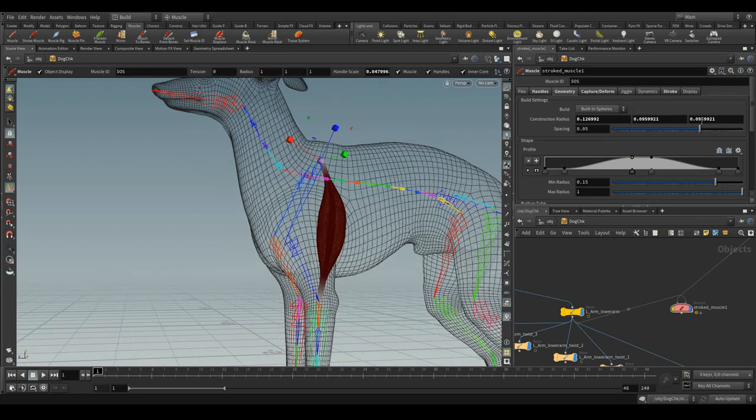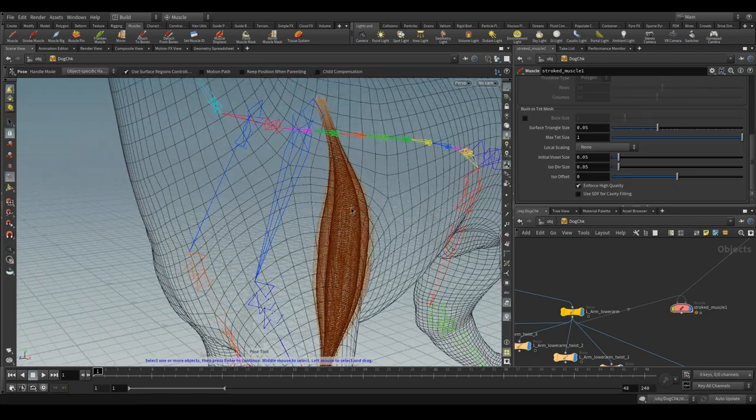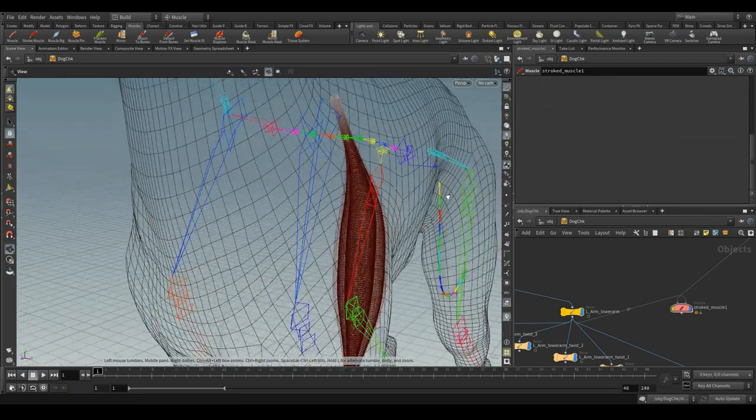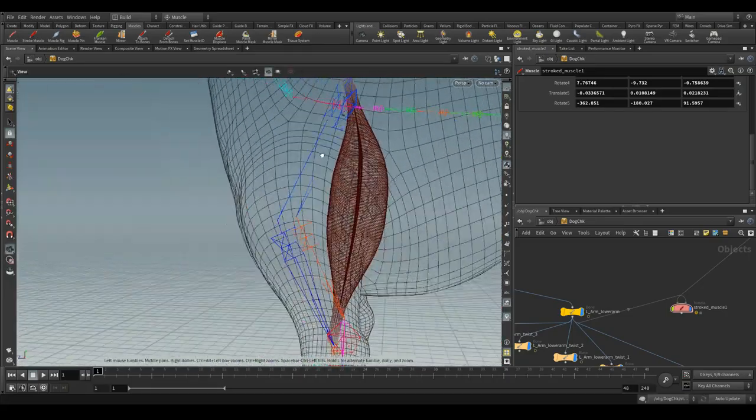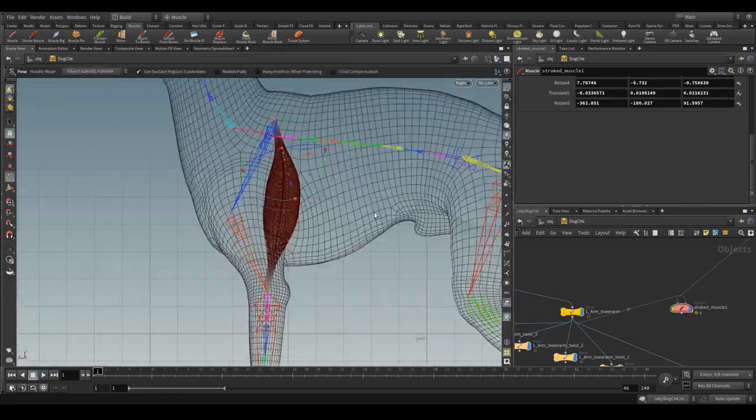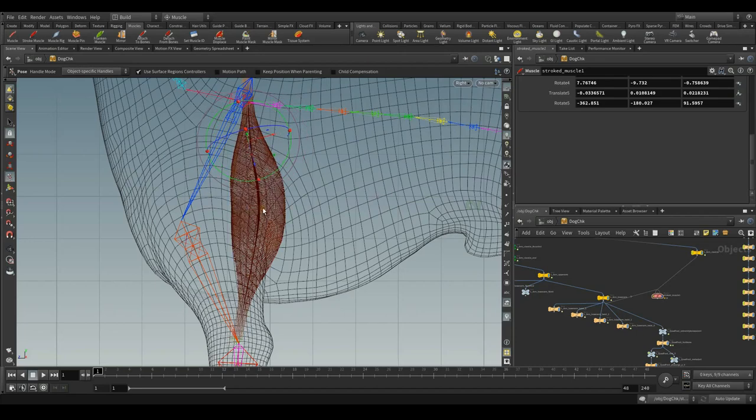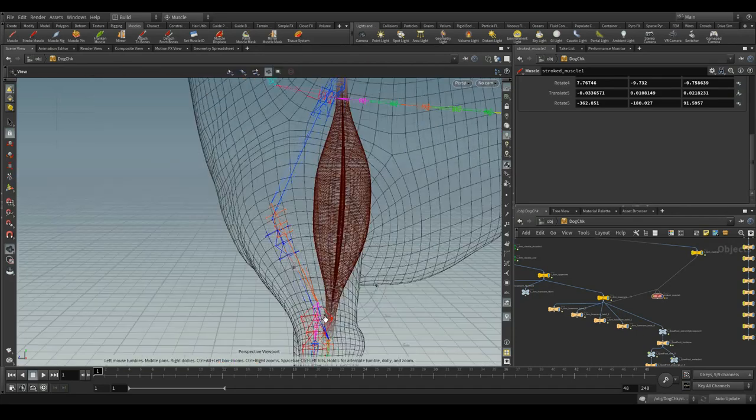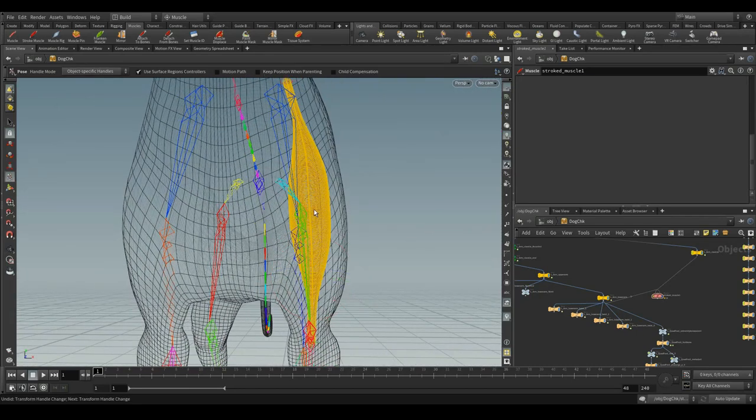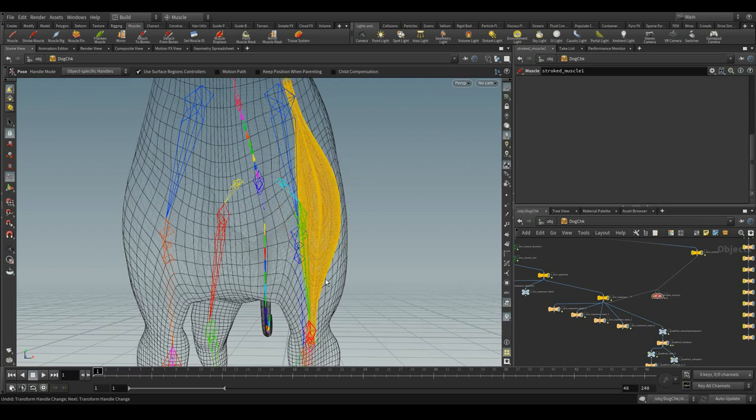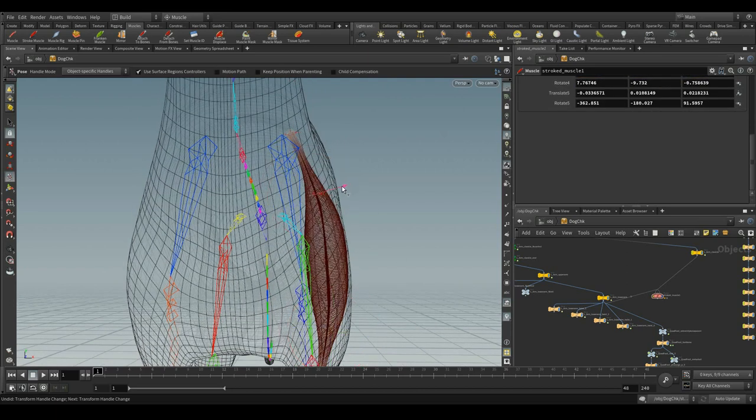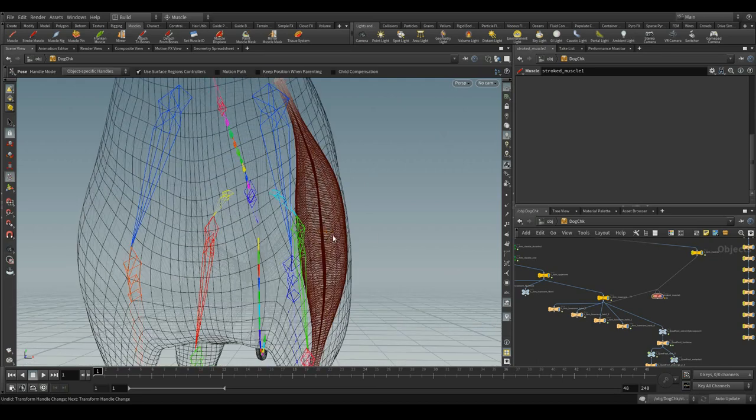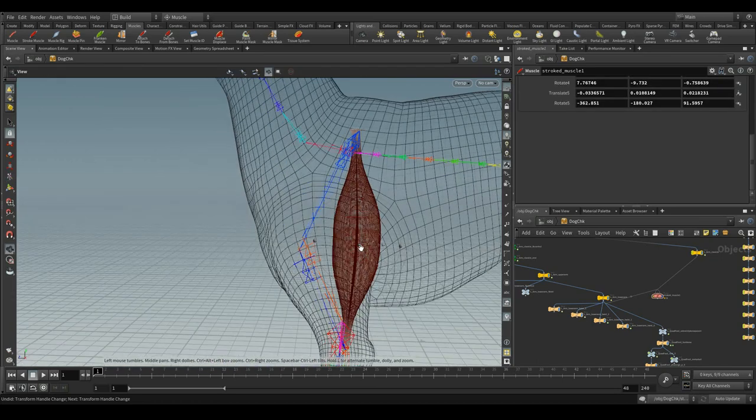See, these muscles, stroke muscles, are just built-in spheres and you can position the handles as you want. And I am going to project this out through these handles.